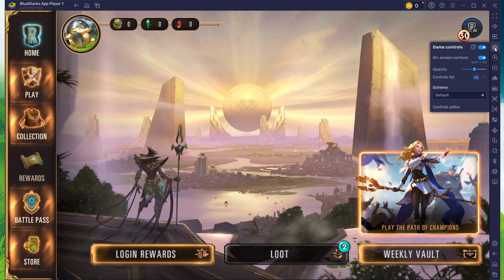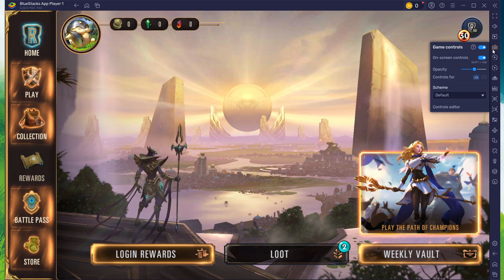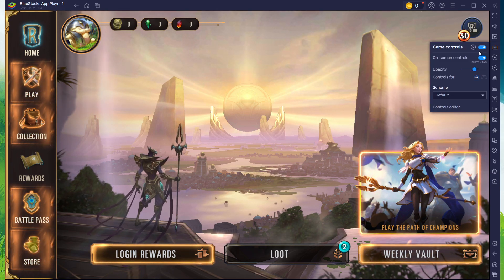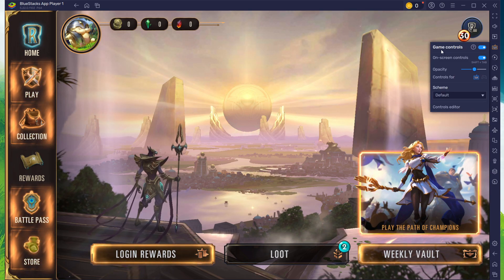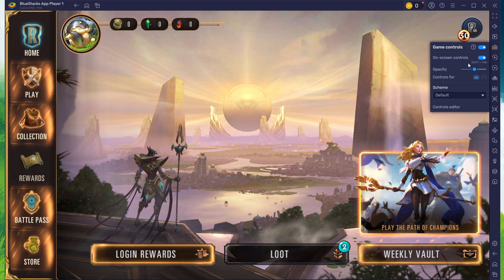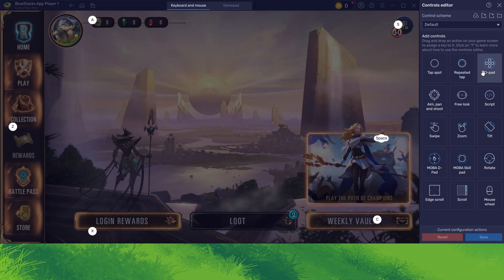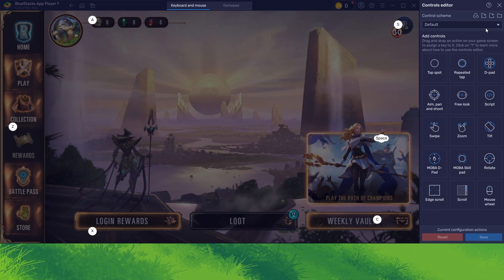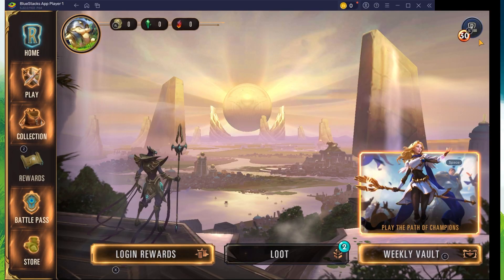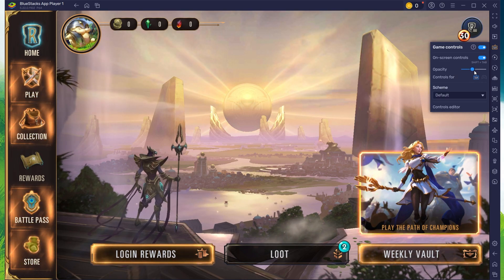To adjust your in-game settings, click on the keyboard icon on the right side of the window. From here, enable Game Controls and see all preset controls for the game. You also have the option to adjust the overlay's opacity below.